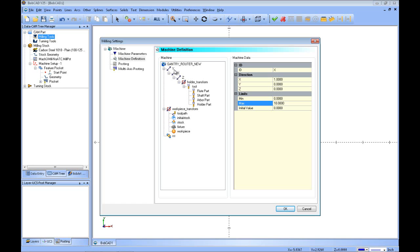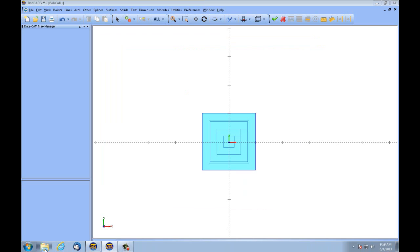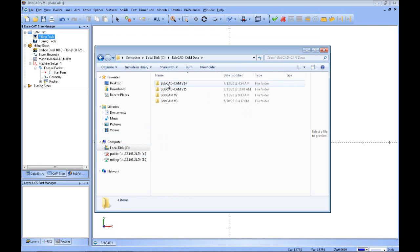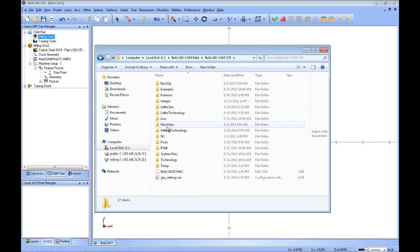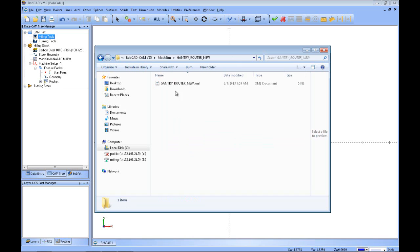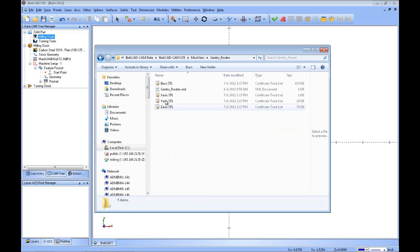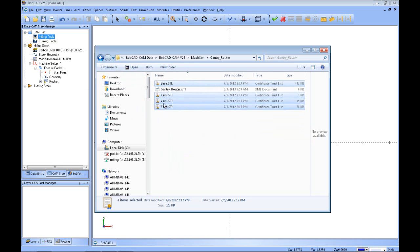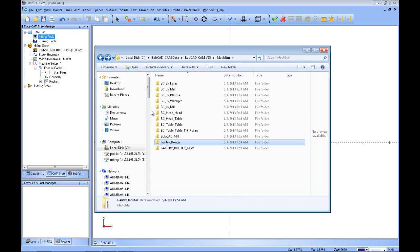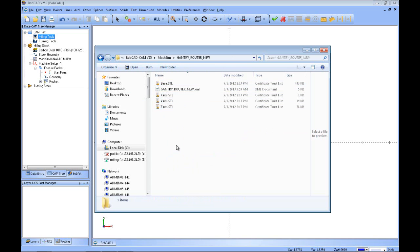Now we're going to come back and add some geometry to this. I'll OK out and go into my C drive, my local drive, the BobCAD-CAM data folder, the version of the software, and the machine simulation folder. Inside here you can see the new machine we're creating — there's just the XML file which contains our travels and so forth. This is where you store your STL files for your machine geometry. I'm going to copy those STL files from the existing machine and paste them in here, as if this was where we were putting them for the first time. This is where the software looks for those files, so you want to have them inside that folder.